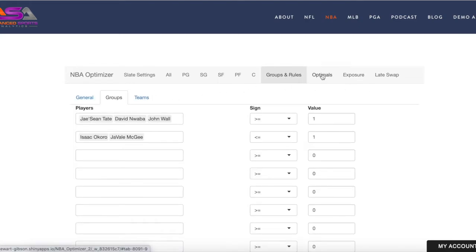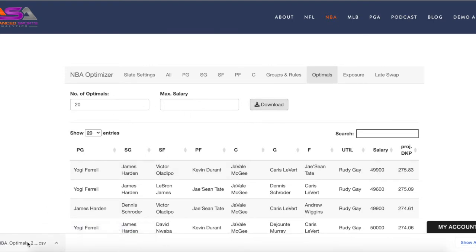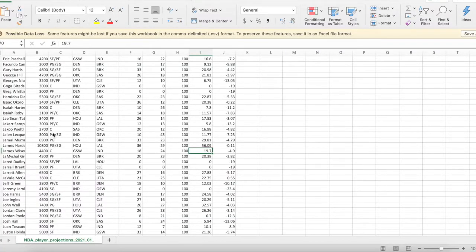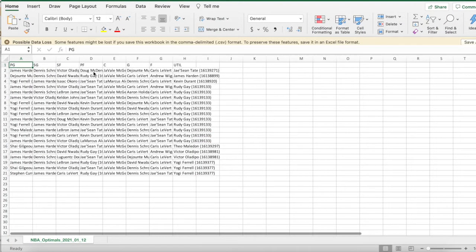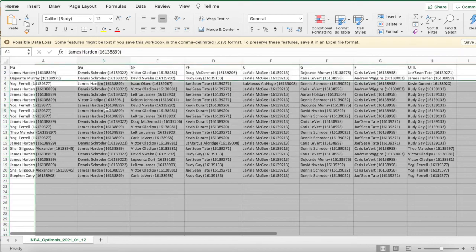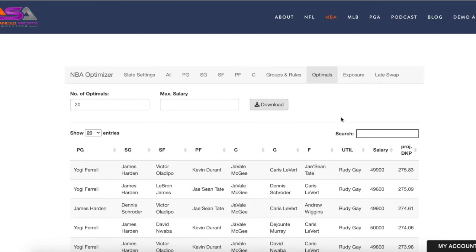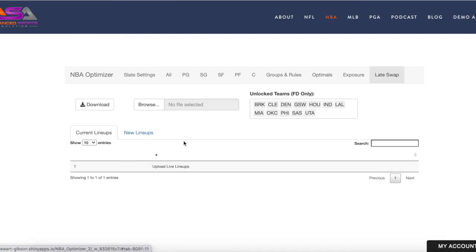If we want to mass-enter these lineups, we can download them. We'll get a CSV that's conducive to DraftKings upload, and you can upload that through the DraftKings interface. We also have a Late Swap tab.